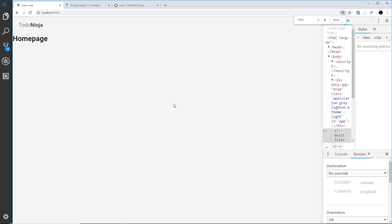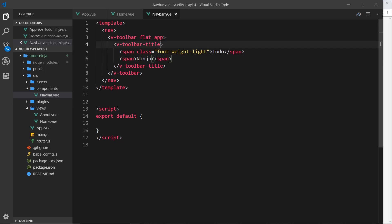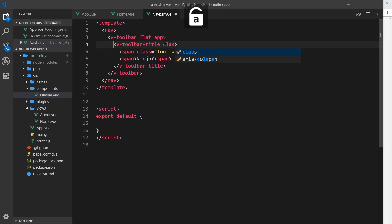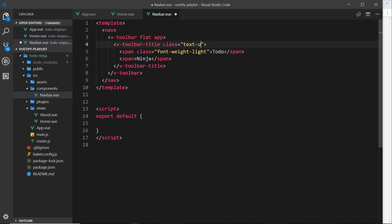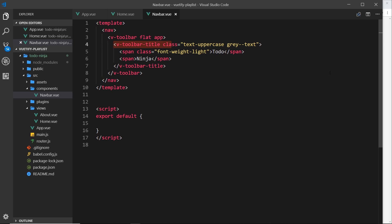Save that and preview in the browser — that's what it looks like. I'll zoom in so you can see better. I'd also like this to be colored gray and made uppercase. So on the toolbar I'll add a class equal to text-uppercase and gray--text. Save and preview — that looks a bit better. So that's our toolbar title, positioned over on the left.